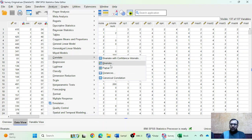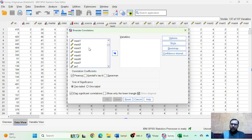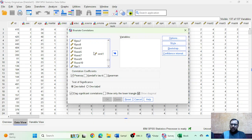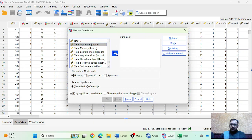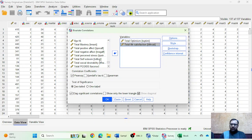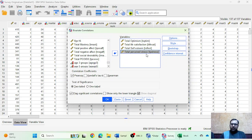First of all, you have to go to the Analyze option, then find the Correlate option, and go to Bivariate. You have to select your variables — there is no independent or dependent variable option in correlation analysis. I'm going to select four variables: optimism, life satisfaction, self-esteem, and perceived stress, and place them in the variables box.